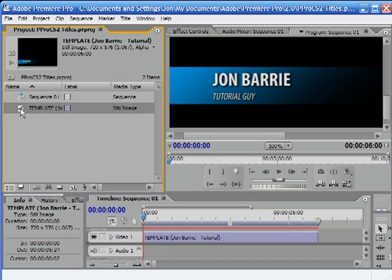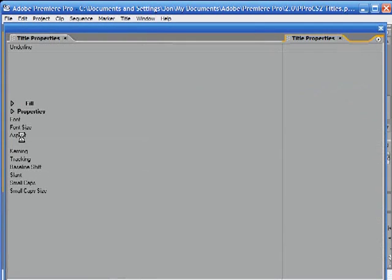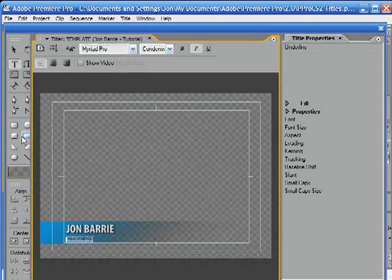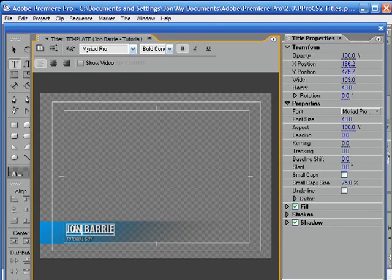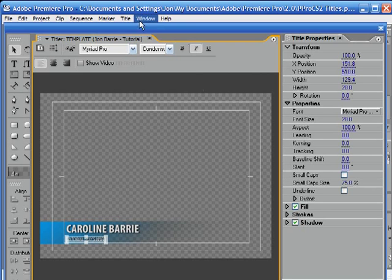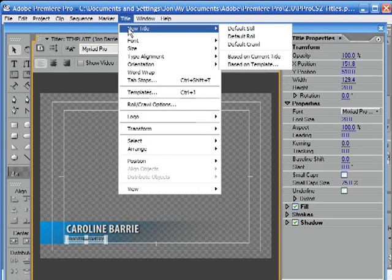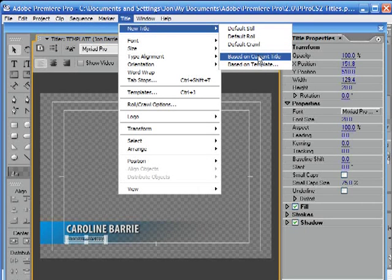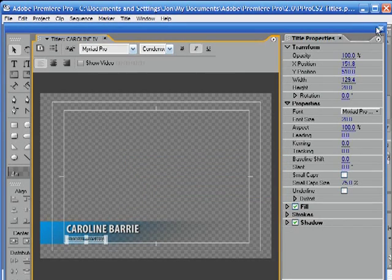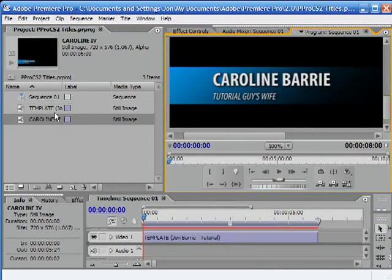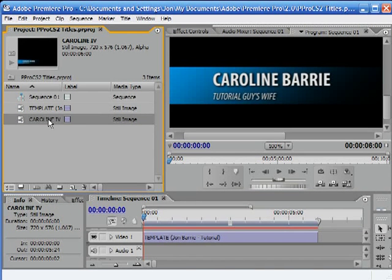You can either double-click on the template that you've got and then start making the change. I'm going to go to Title > New > Based on Current Title. Now I get to name this — Caroline IV for Caroline Interview. Now when I close this, I've got my template and I've got one for Caroline.